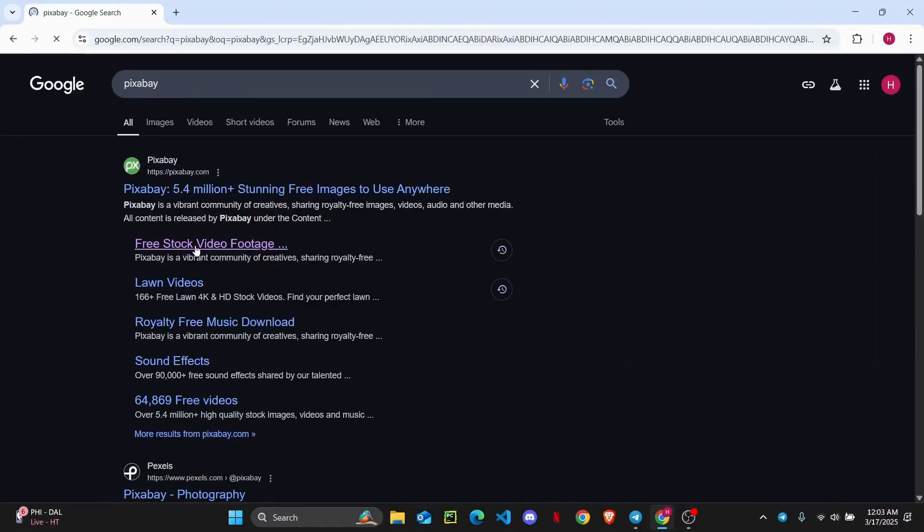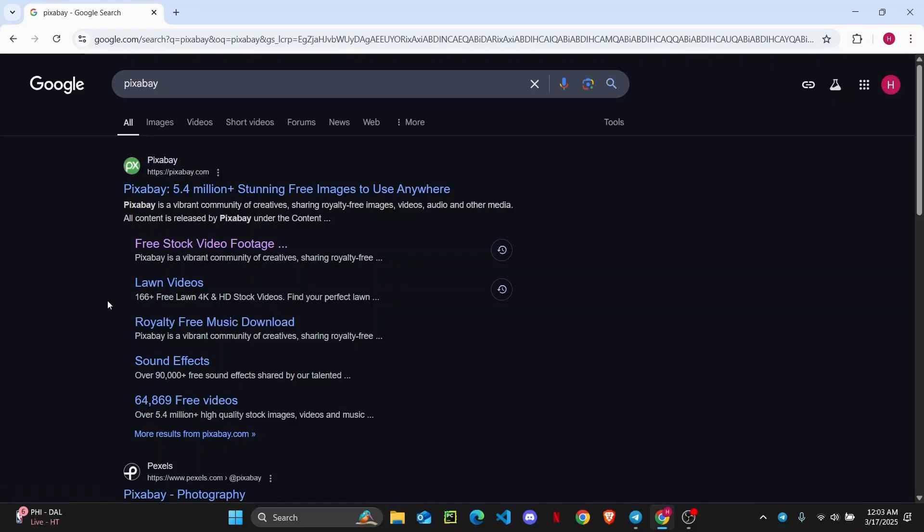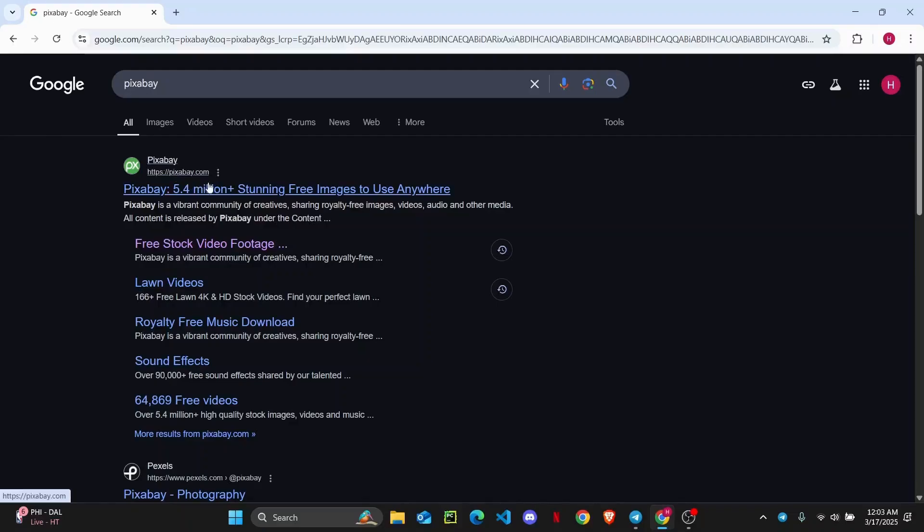Now here you will be able to find free stock video footage, sound effects and different songs as well, royalty free music. So go ahead and open up this link right here.